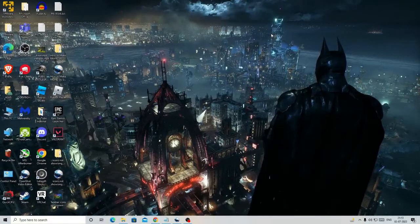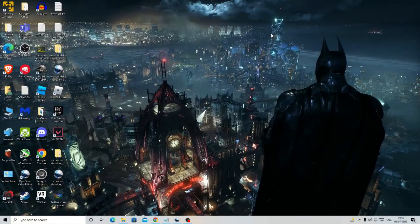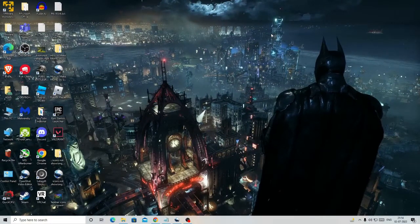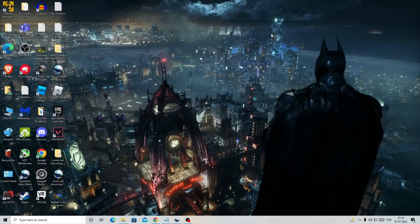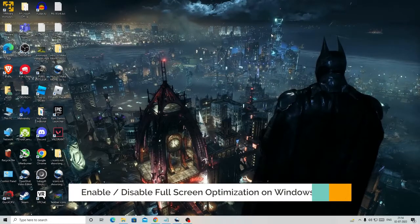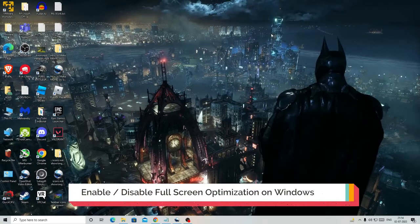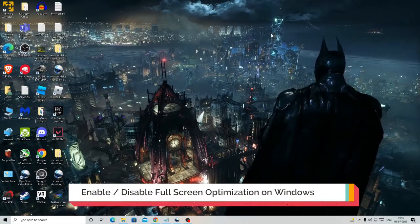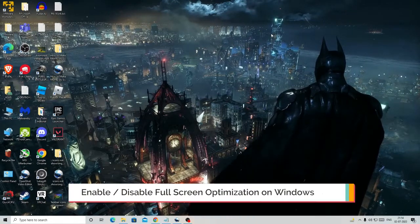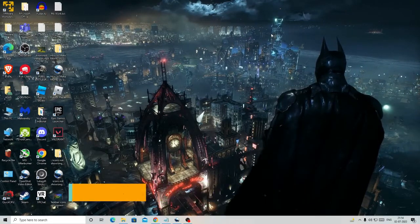Hello everyone, welcome back to Crown Geek. In this video, I will be explaining how to enable or disable full screen optimization on Windows 10 and Windows 11.